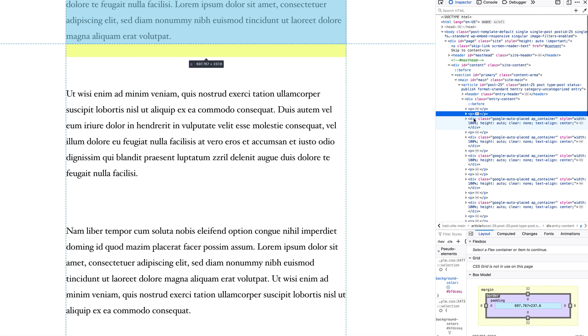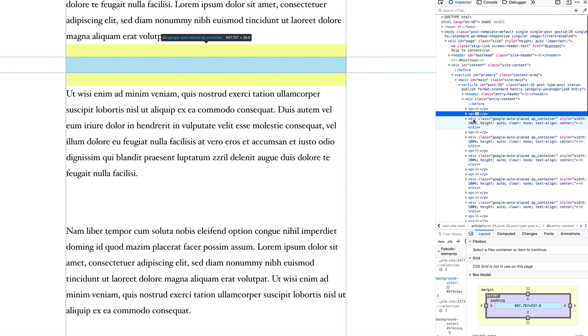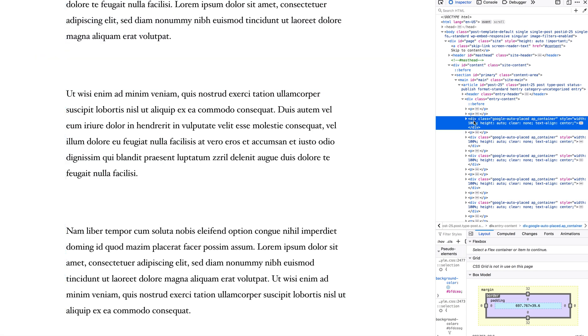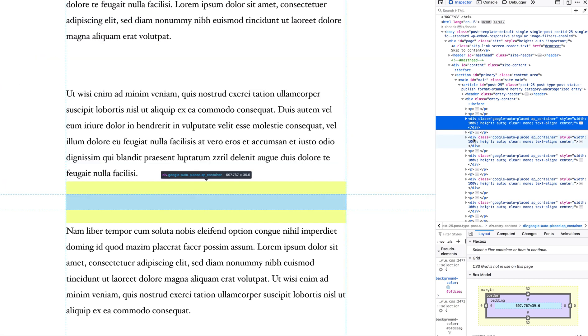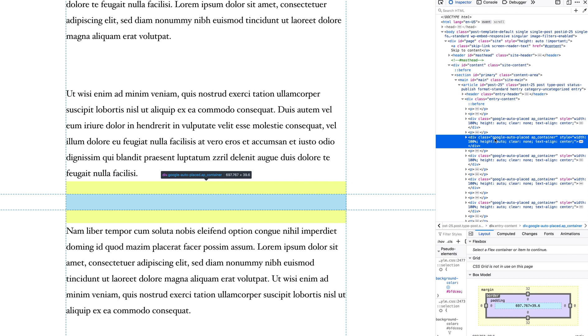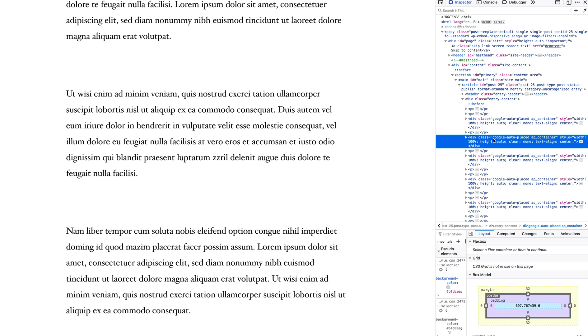This opens this code view where I can inspect and see that these placeholders have a class called Google Auto Placed. This is something added dynamically by AdSense.